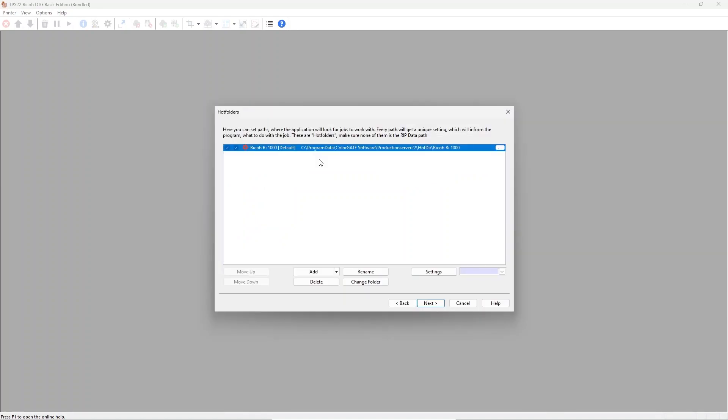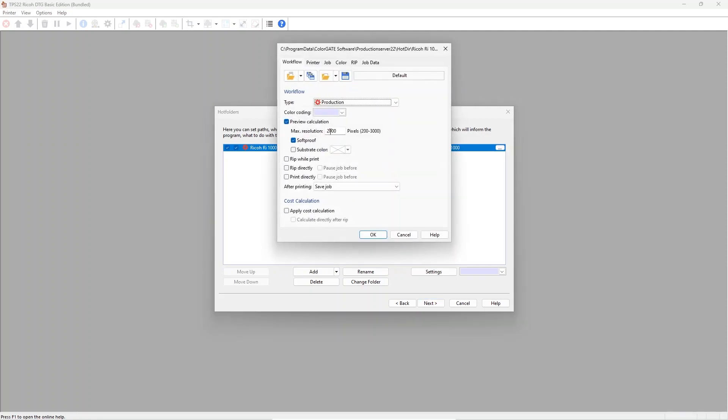Production server uses hot folders to apply settings to the jobs during loading. These settings determine how the printer will actually print the job. This can be a workflow setting like directly processing and printing.